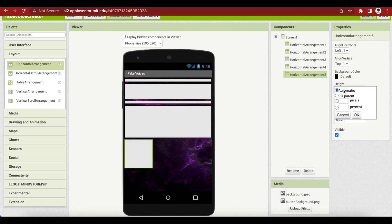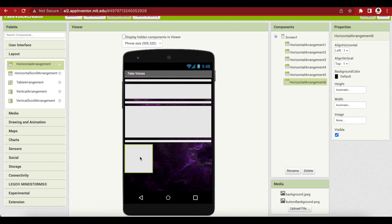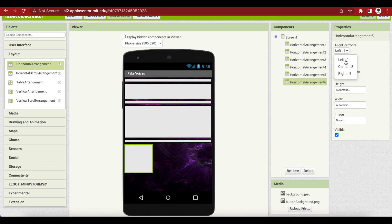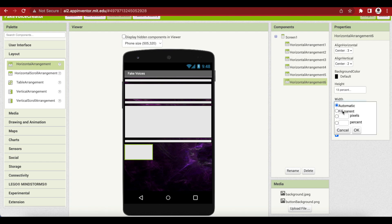Another horizontal arrangement for spacing, height 2%, width Fill Parent. Then another horizontal arrangement — this will contain our button. When we click that button, our text will be converted into a fake voice. Align Horizontal Center, Align Vertical Center, height 13%, and width Fill Parent.